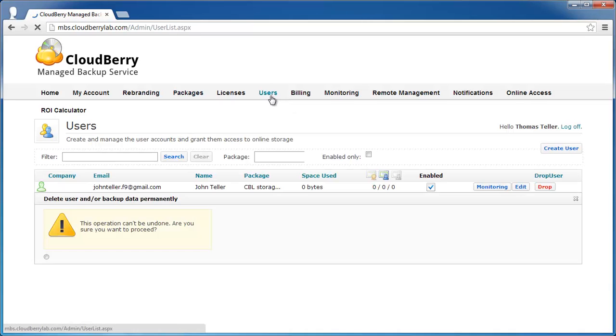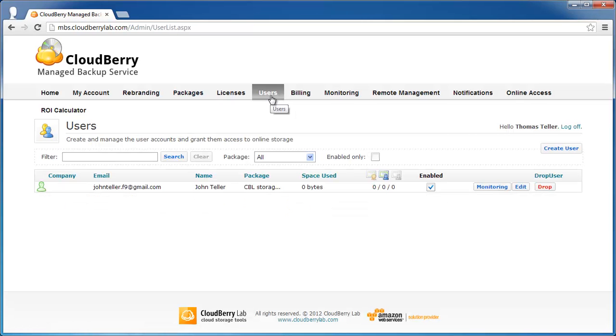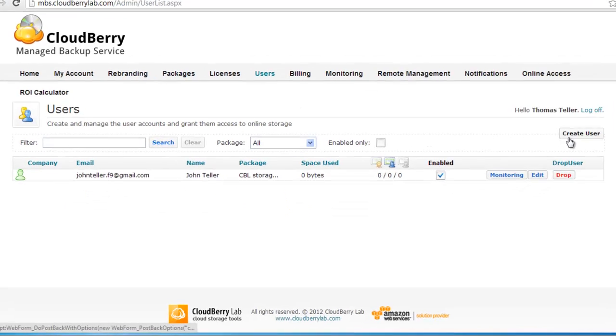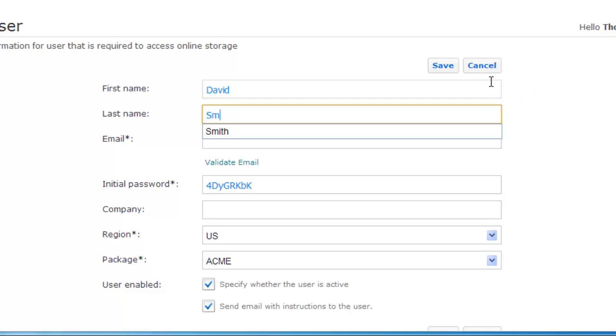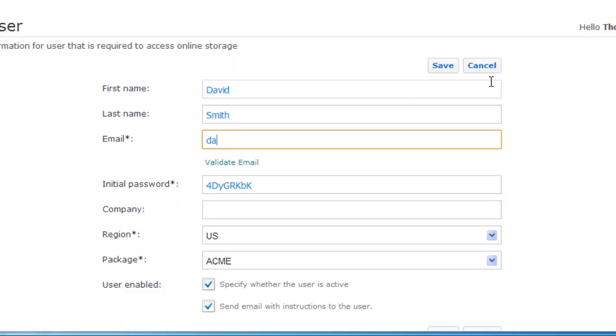Now let's create a new user. Go to the Users page and click on Create User. You need to type the user's first and last name and email.